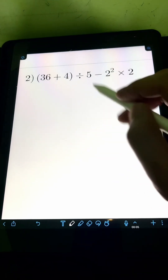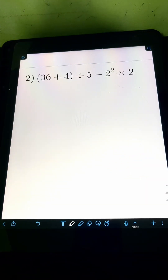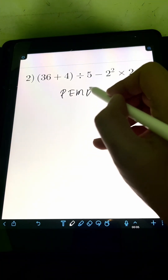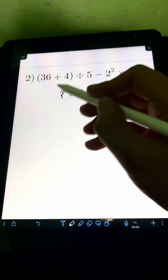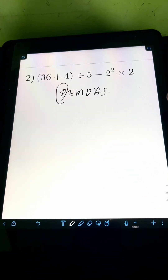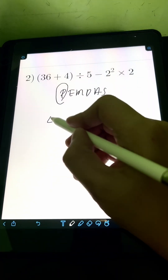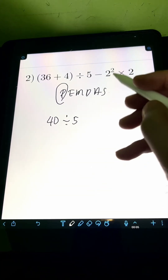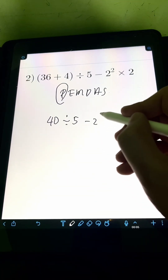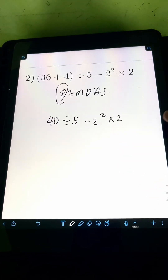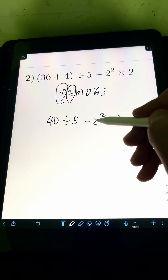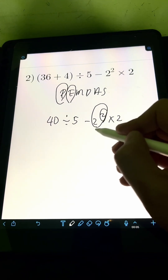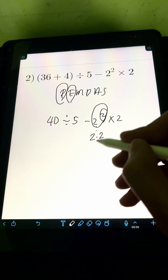Next, we have the quantity 36 plus 4, divided by 5, minus 2 squared, times 2. Again using PEMDAS, we must perform the parentheses first. So 36 plus 4 equals 40. Then copy the remaining expression: 40 divided by 5 minus 2 squared times 2. Next is the exponent: 2 squared means 2 times 2, which is 4.